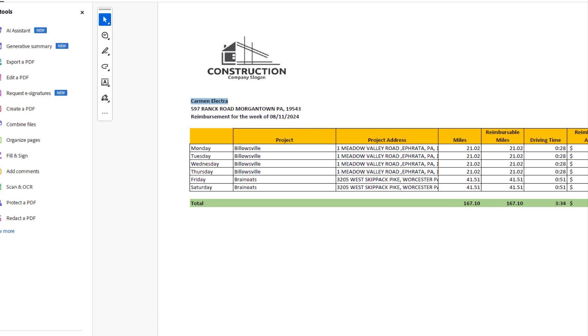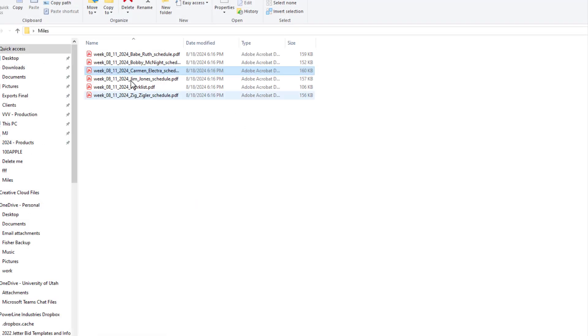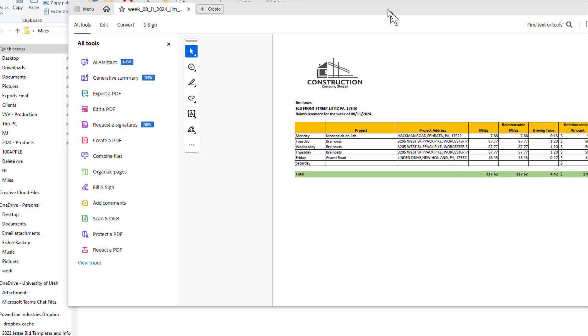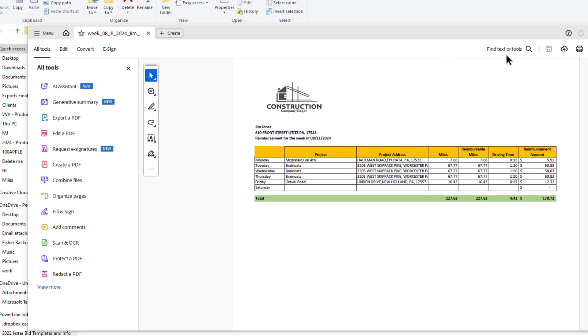I've got all my files in here for all of my employees. I'm going to open Jim Jones and so forth, and the tool was able to do that with a click of a button.